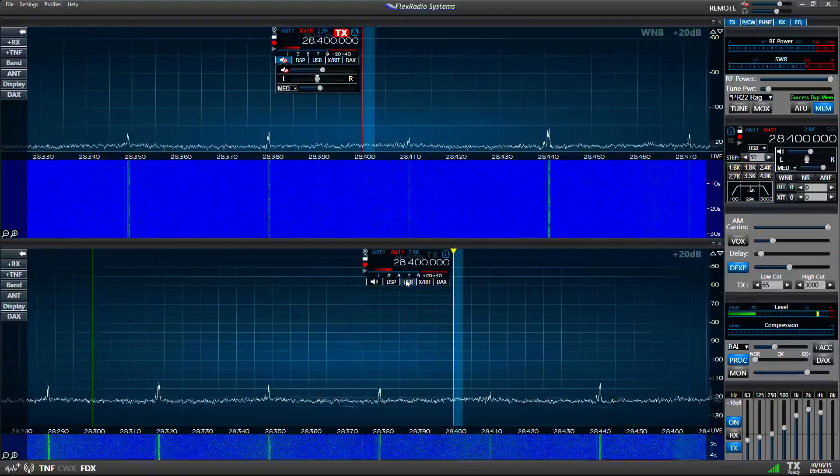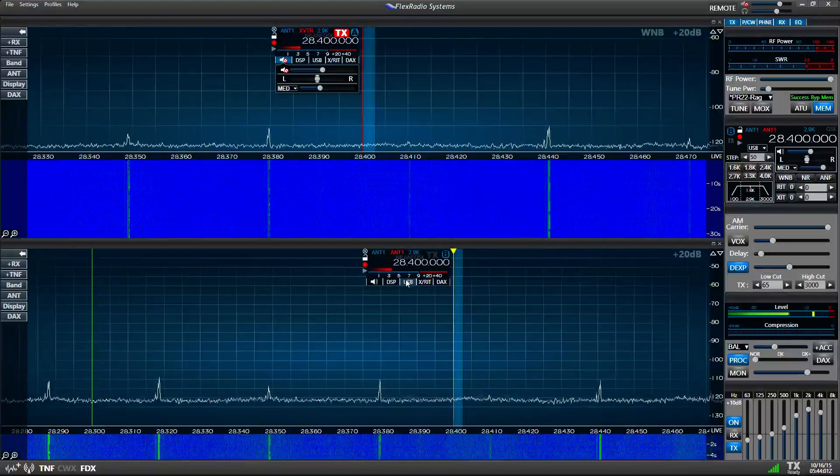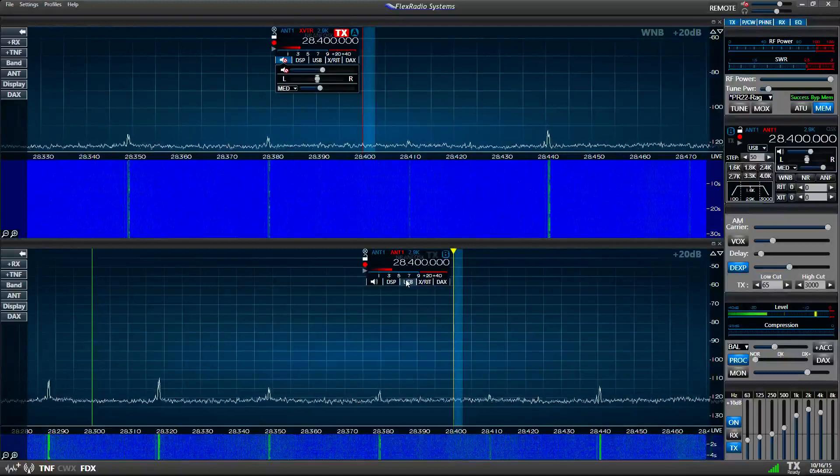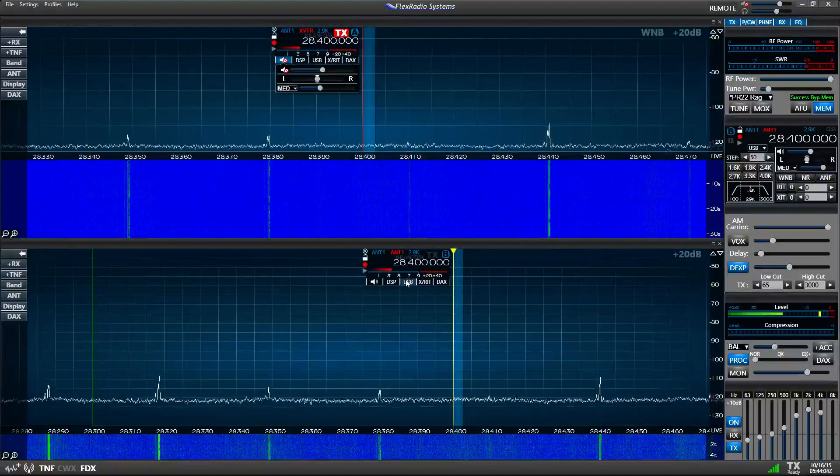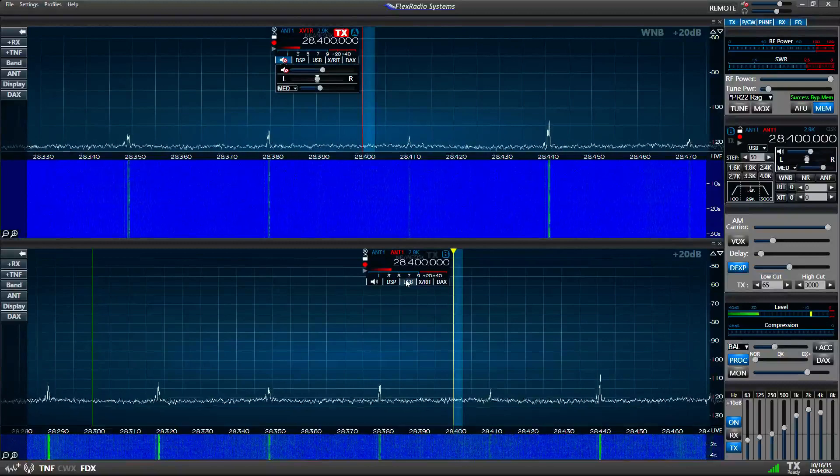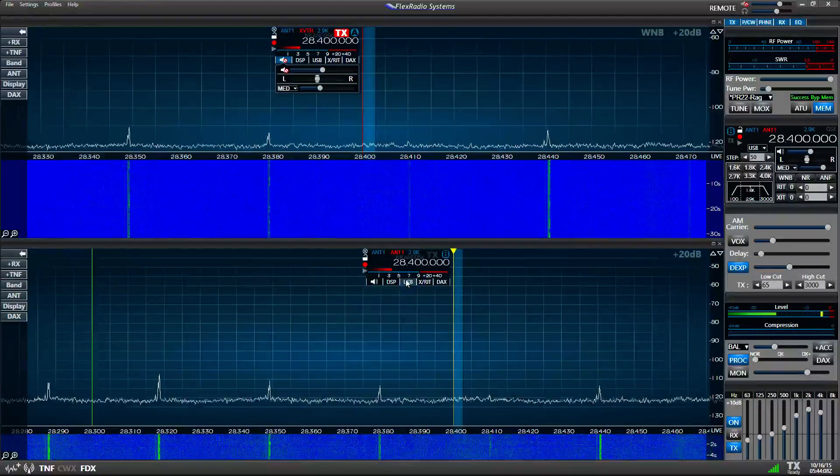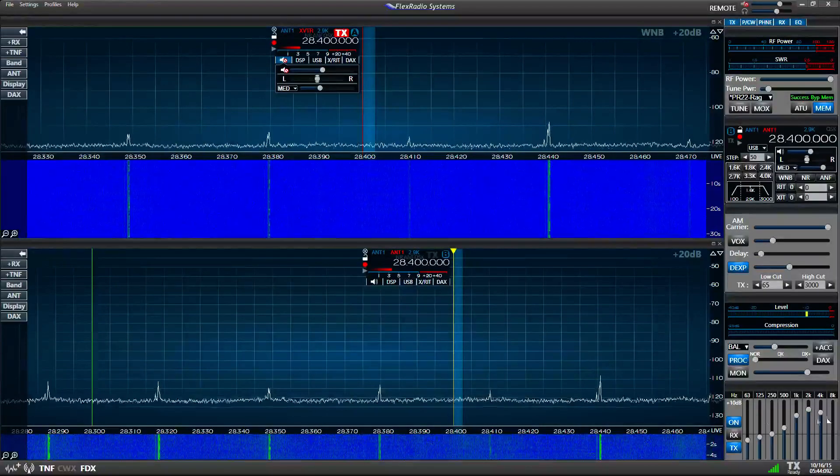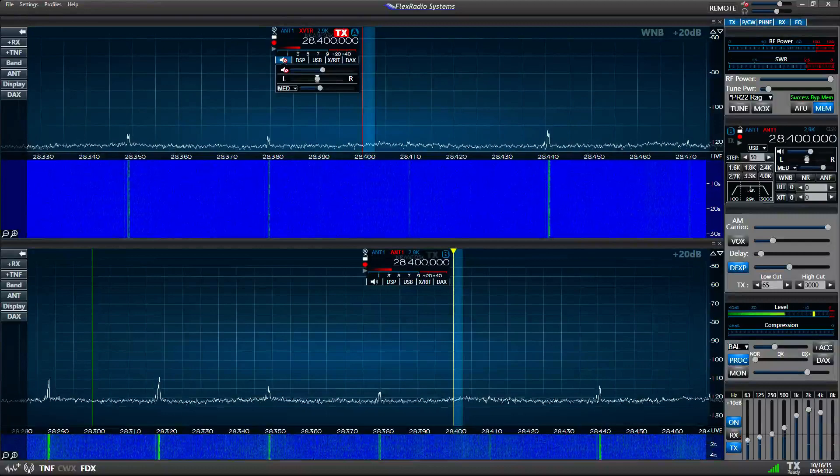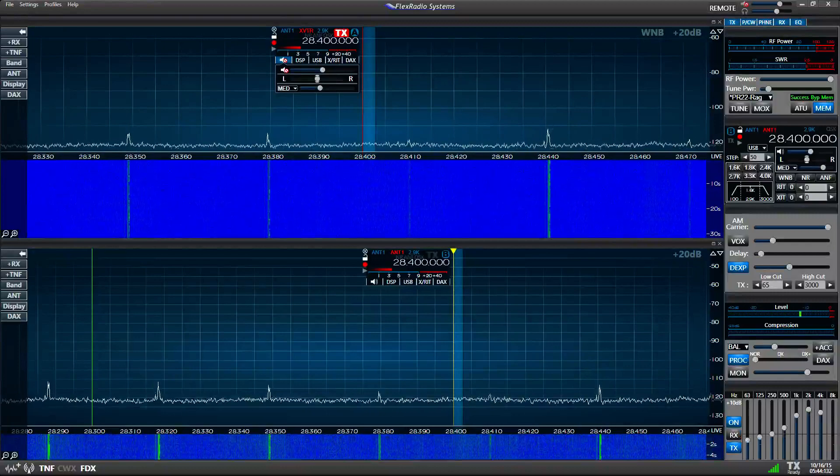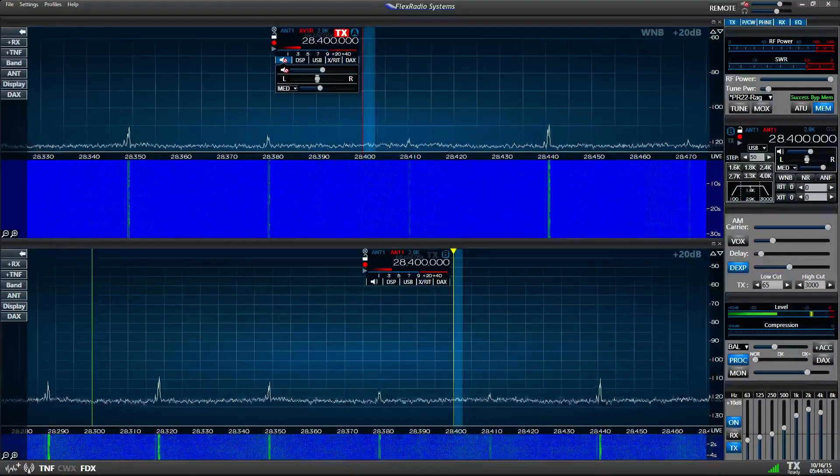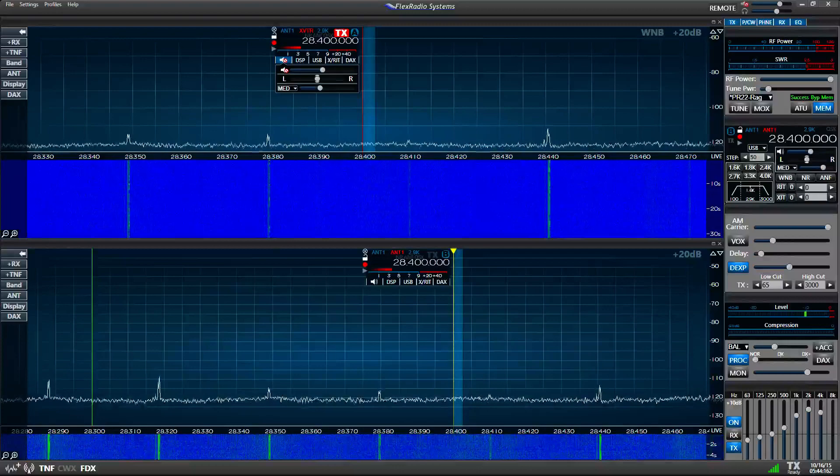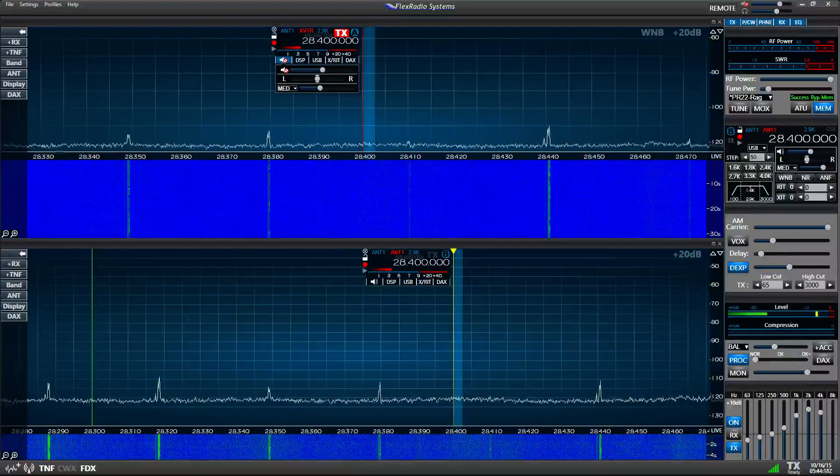When you listen, you'll be hearing the way your transmit signal would sound in a receiver whose filter is the same as what your slice B is. Now, I'm going to mute my recording microphone here and then activate the receive through the DACs into this recording so that you can hear what it sounds like, so here we go.